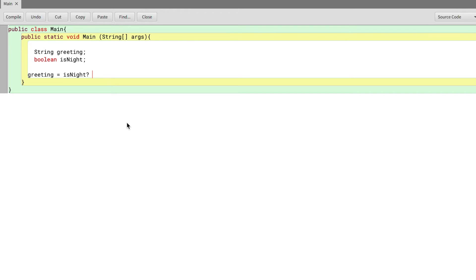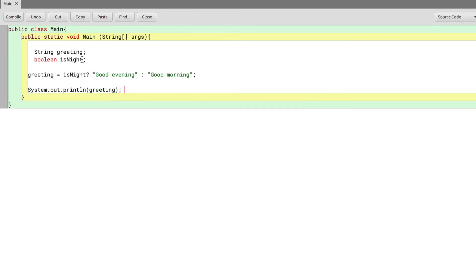Right after that question mark, we type in our value if true: "good evening." Then we put a colon, and we type in our value if isNight is false: "good morning." So now, if isNight is true, our greeting is going to say "good evening." Else, it's going to say "good morning."